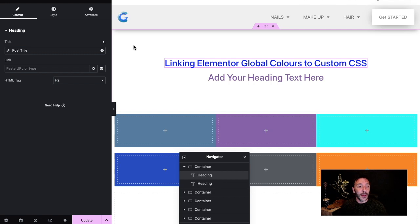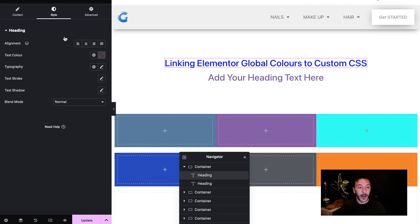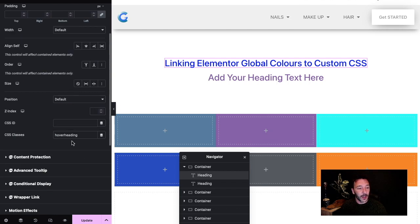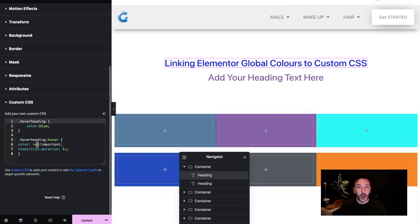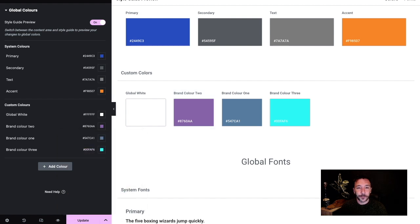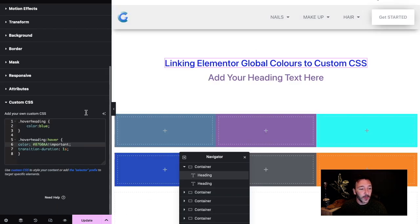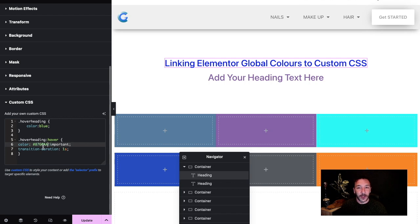One of these situations is that the heading element does not have any hover style effects or options, so you can't change the color state of the heading using the normal Elementor interface. What you would have to do is add a class on it and then use custom CSS to put in a hover color value. But if you want the heading to change to one of your global colors, you might just grab that hex code — say brand color two — and paste it in. That works, but if you ever change that global color, you'd have to go back and revisit your custom CSS to swap out the hex code.